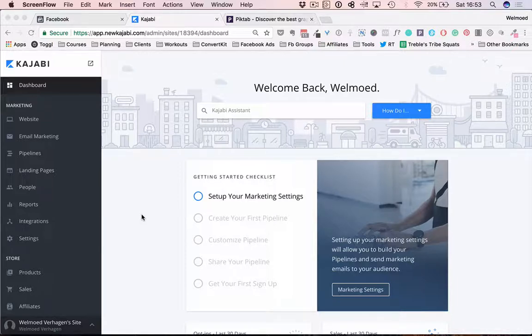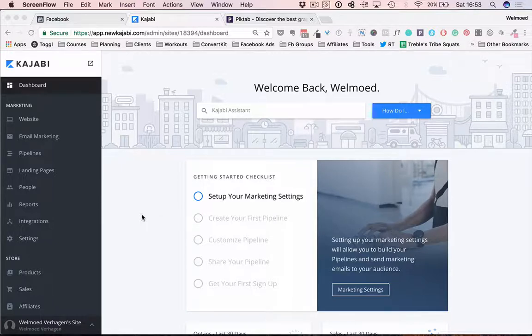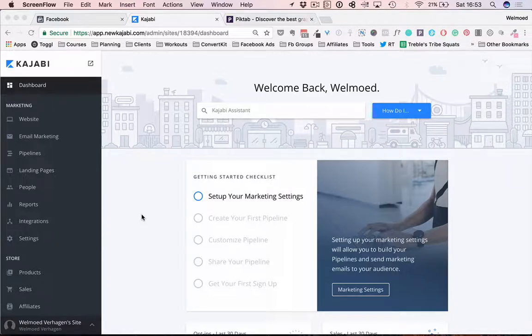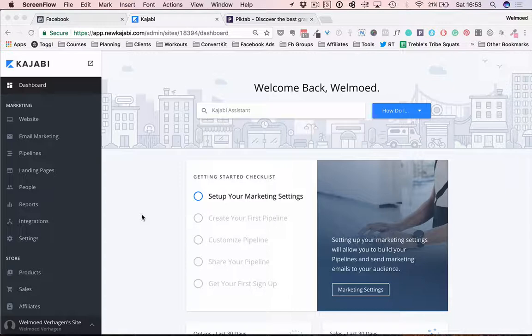Because if you want to run ads, the first thing that you need to do is get that pixel on your site. Even if you're not running ads right now, if you're considering doing them in the future, make sure to add that pixel so that you can start tracking the people that come to your site. This is all data that you can then later on use once you're ready to start running ads.